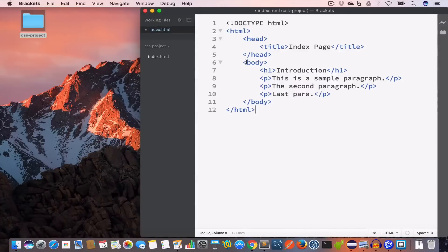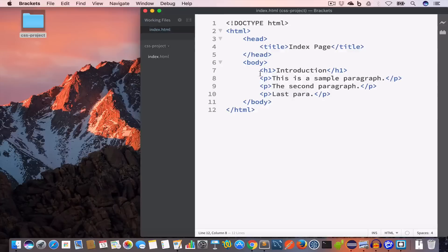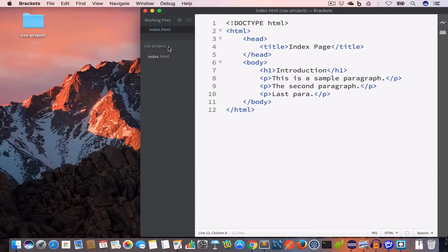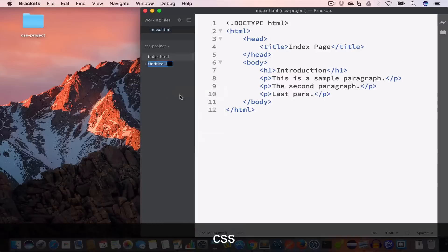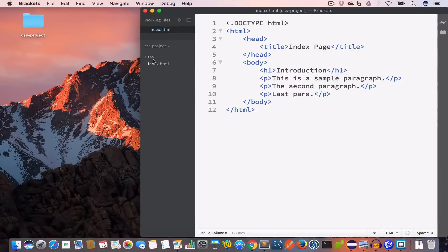Inside the index.html file we have the doctype HTML, opening and closing HTML tag, opening and closing head tag. We've set the title to 'Index Page', and inside the body tag we have a heading tag h1 set to 'Introduction', then we have three paragraphs: 'This is a sample paragraph', 'The second paragraph', and 'The last para'. Inside the CSS project folder, create a new folder and name it CSS — inside this folder we are going to keep our CSS files.